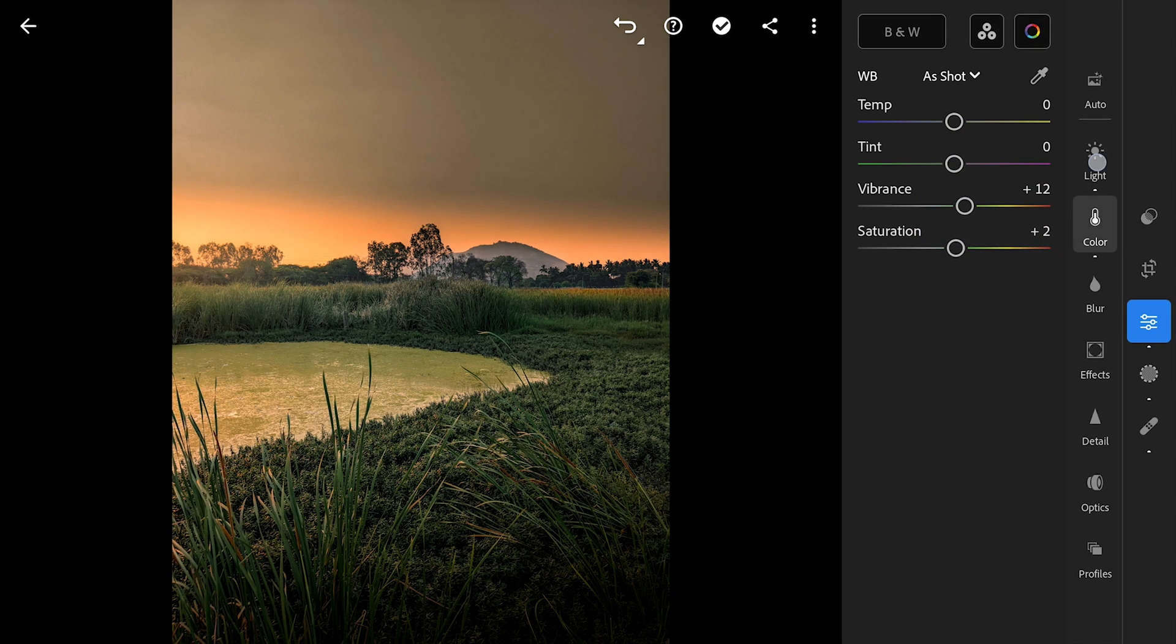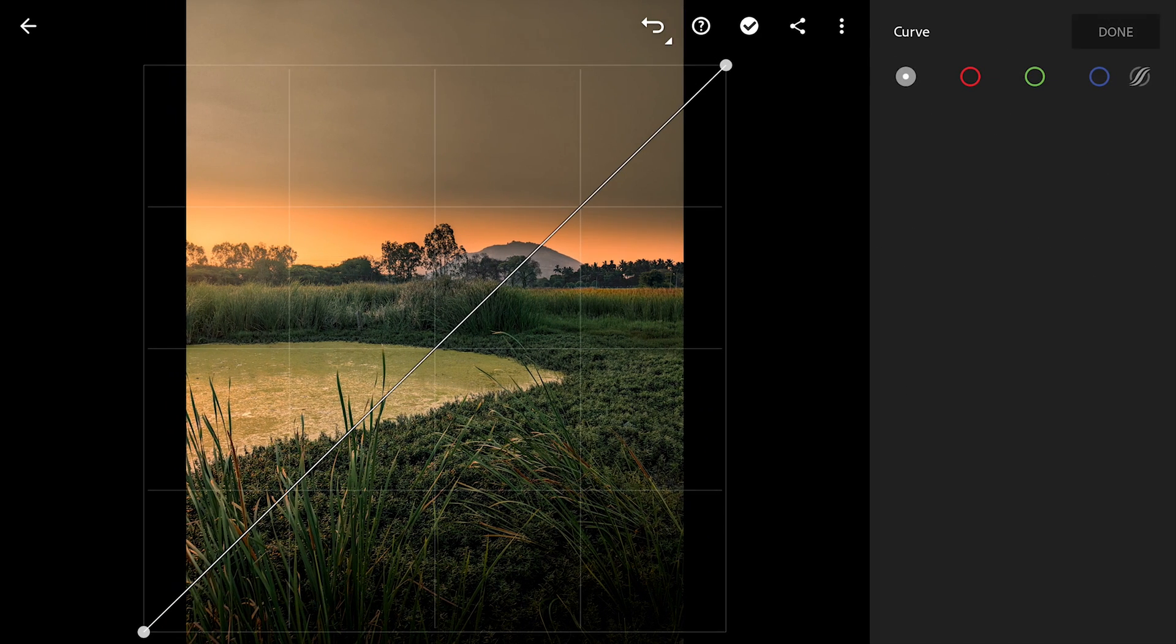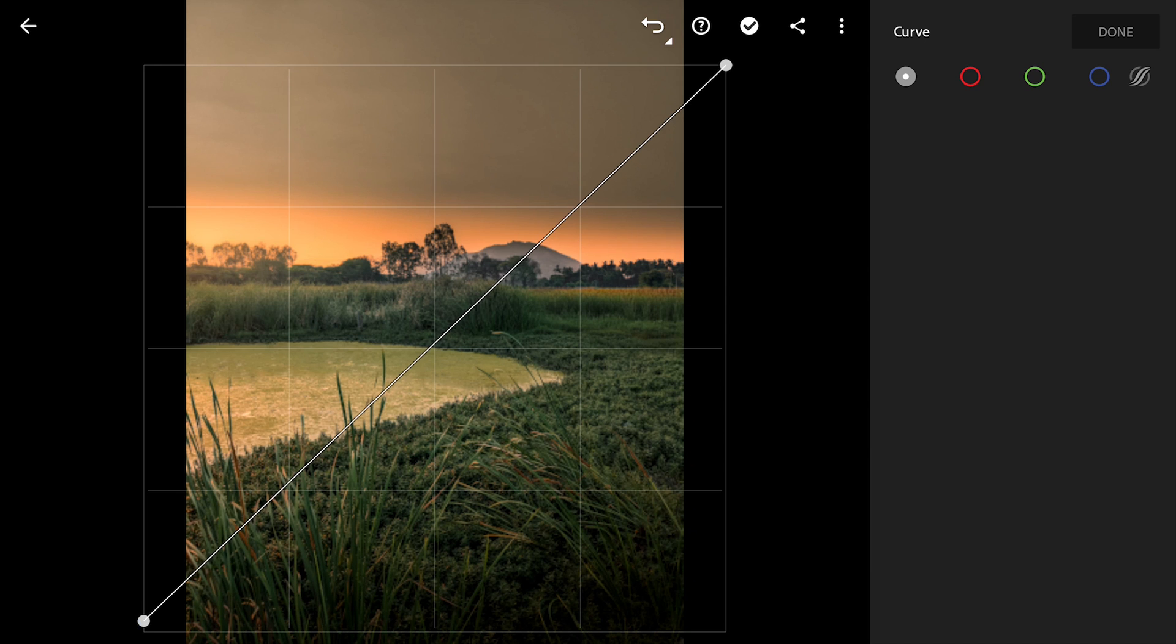Tuning the overall contrast in Curves. Lifting the blacks just a bit.